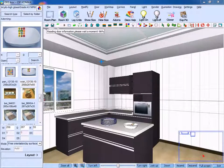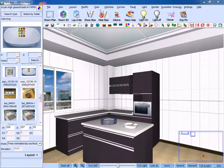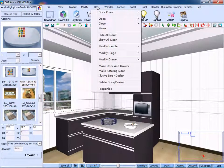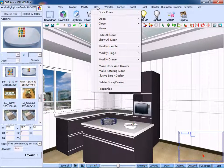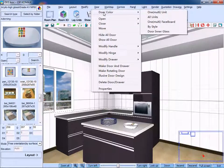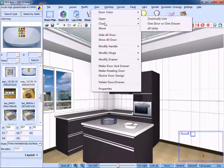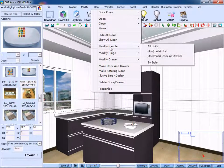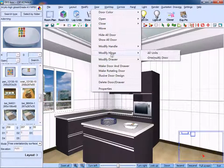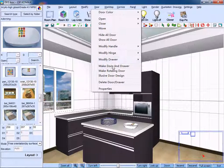Now I will talk about the door menu bar. The focus here are the commands: door color, modify handle, modify hinge, make door and drawer, and delete door or drawer.